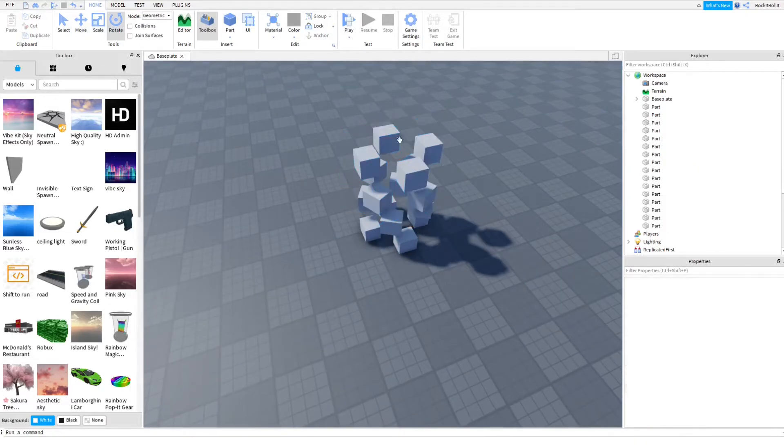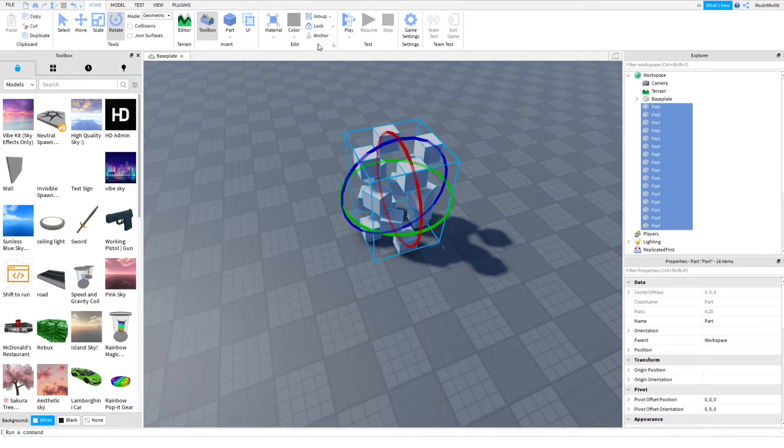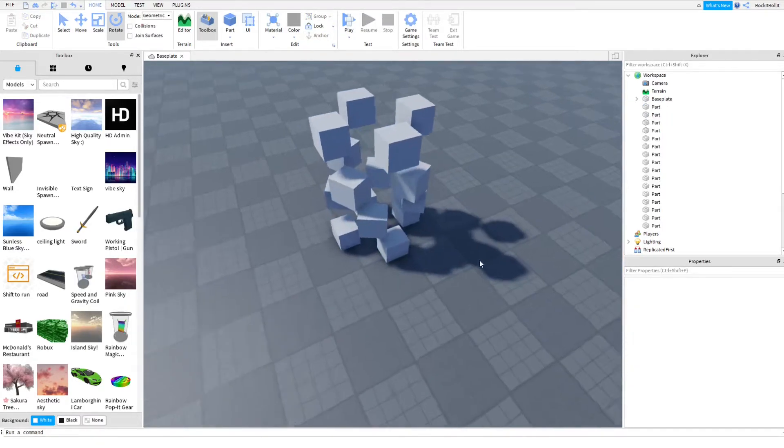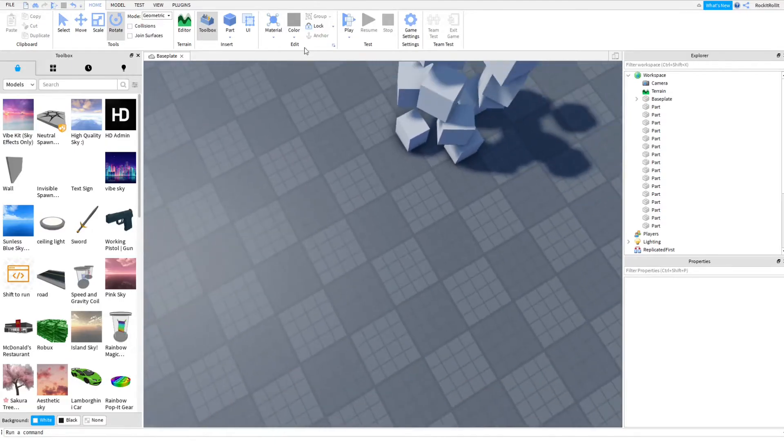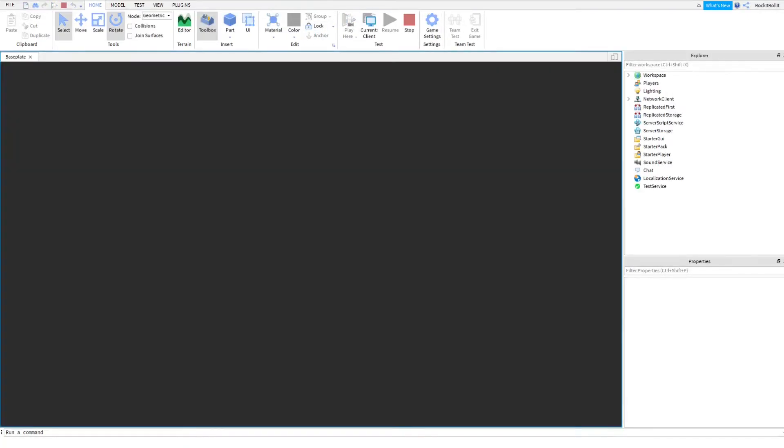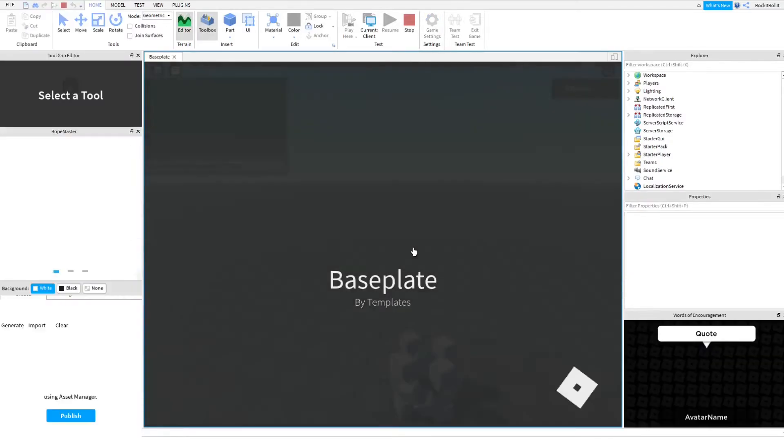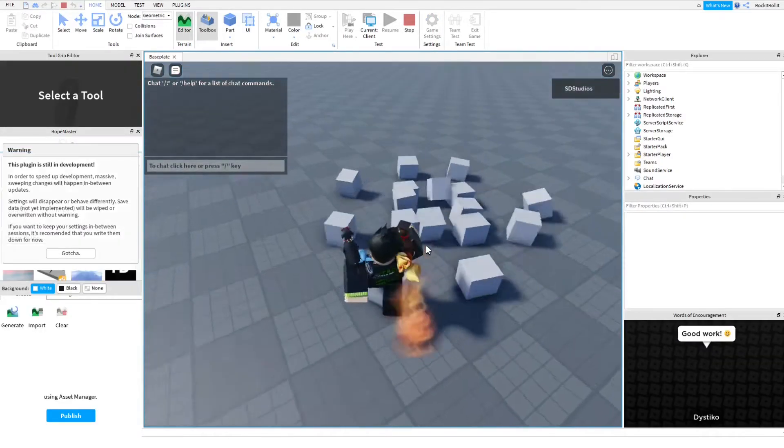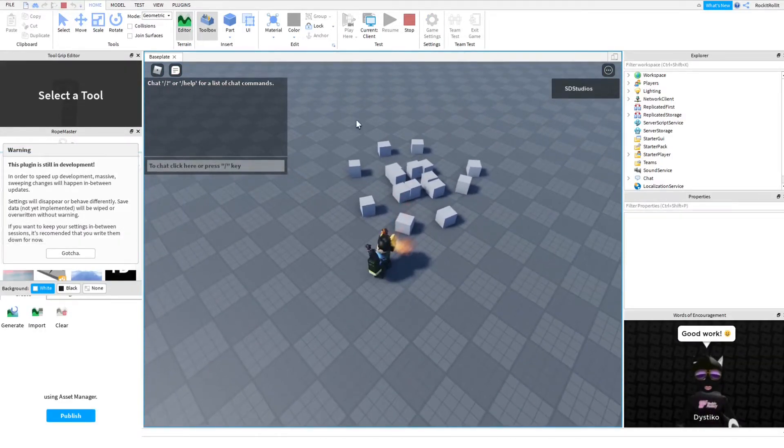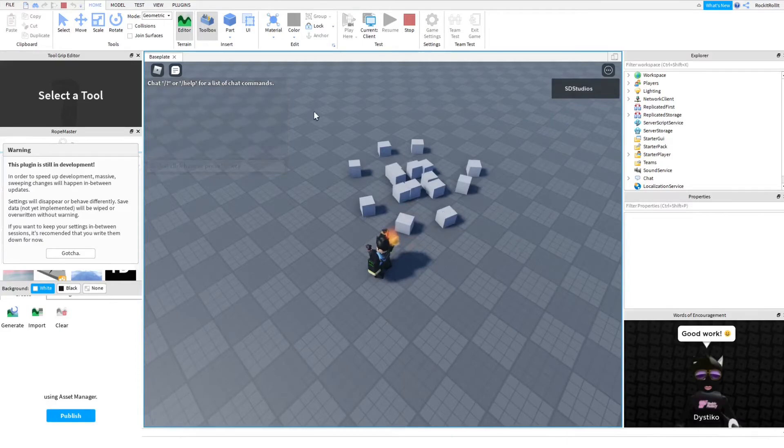Once you've done that, you have to un-anchor these, and in this case they already are, and also put on can collide so they just literally don't clip through the baseplate. Now just play here and it should fall randomly into a pile. As you can see, there's a pile of parts, but this isn't that good of a pile.